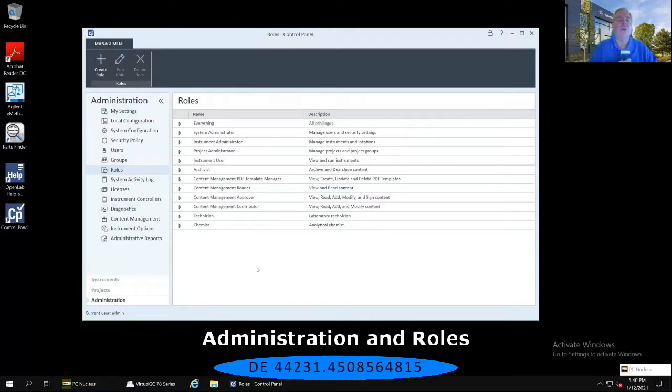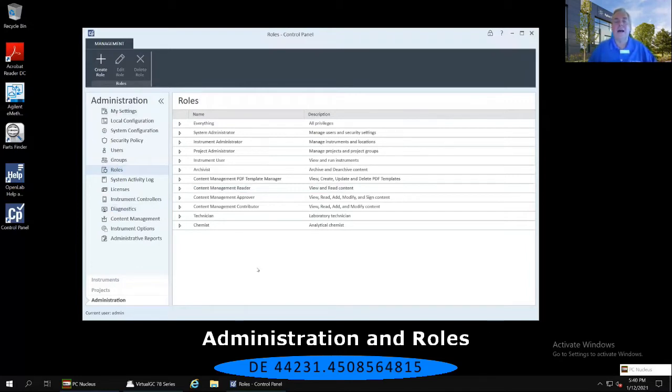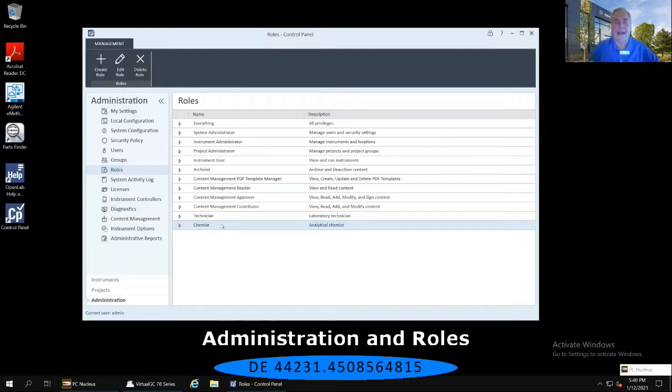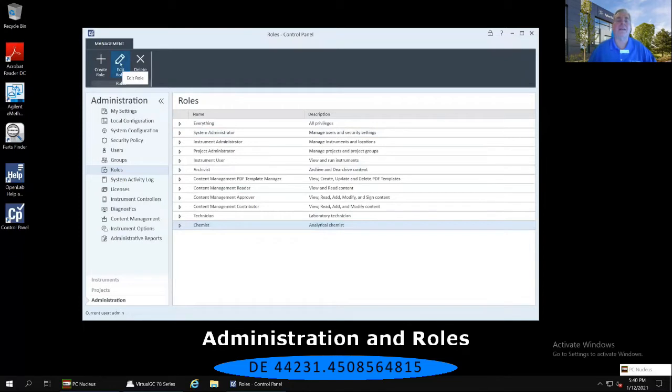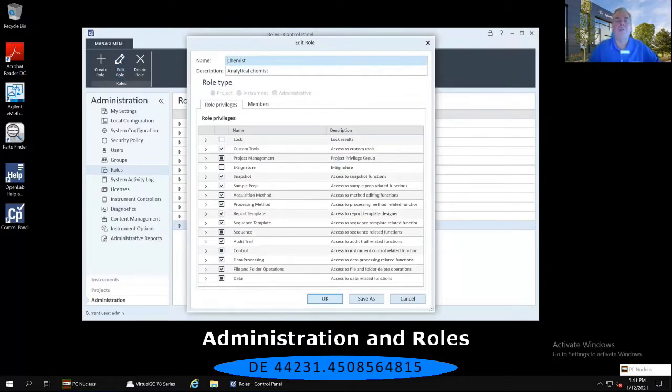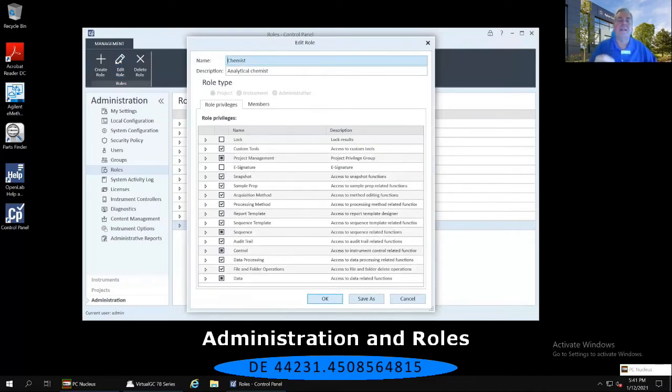Now, I'd like to call your attention specifically, while you have the roles highlighted on the left, highlight the Chemist role on the right-hand panel. And then in the upper ribbon, in the black space, I want you to select the second icon from the left that says Edit Role. Now, this is a blow-up of all of the different capabilities or privileges that this particular role has been assigned.